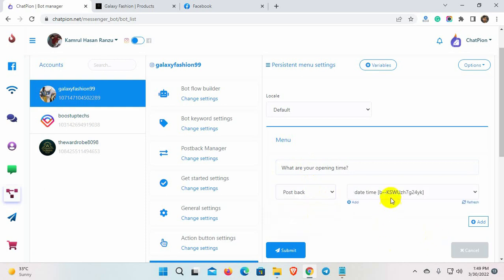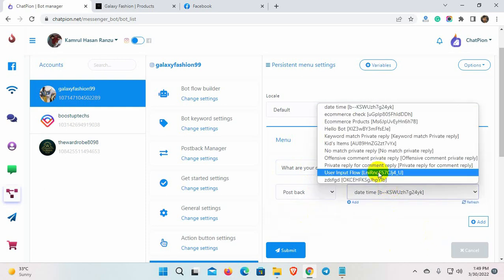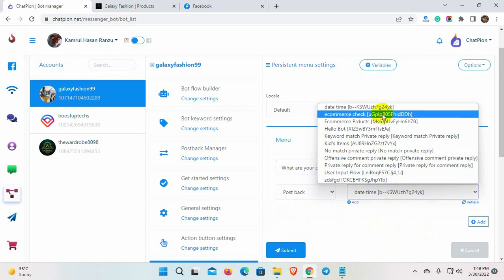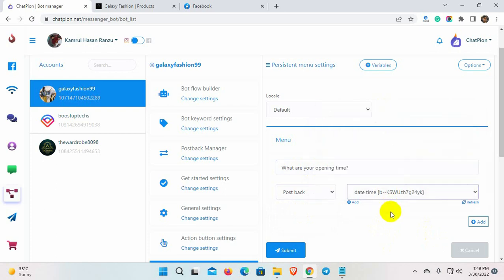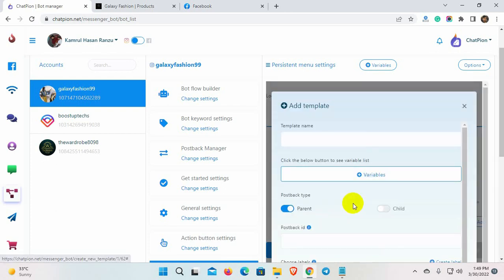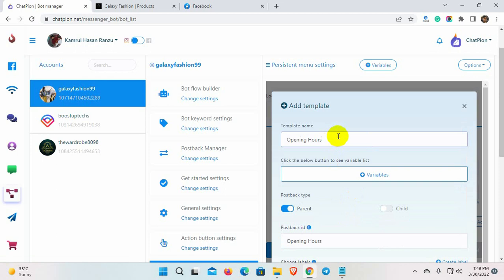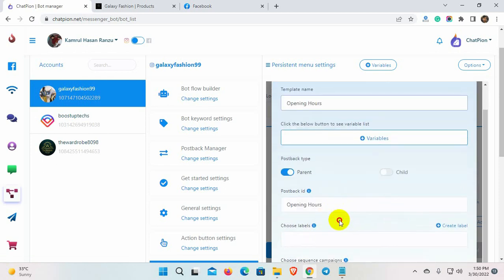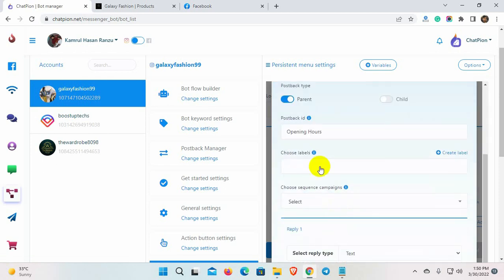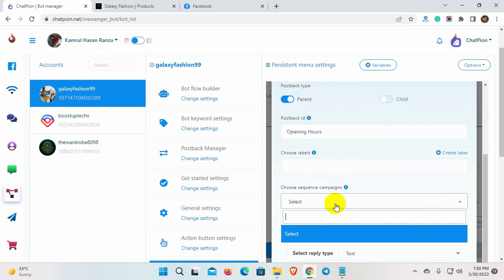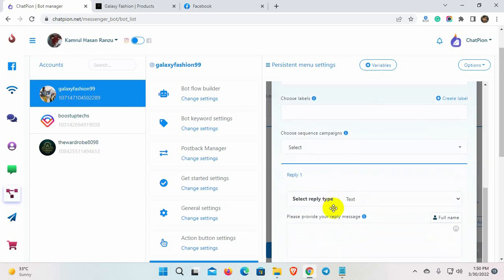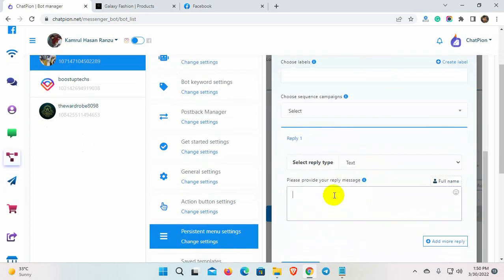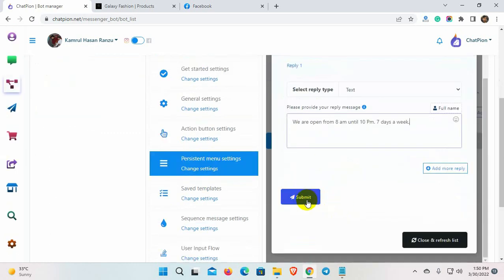We can select any postback from the list or we can create a new postback. To create a new postback, click on the Add button. Give a name for the template. Postback ID will be filled automatically. We can also add labels and choose sequences here. Select the reply type and write the reply message. We can give any type of reply just like the bot replies. Click the Submit button.